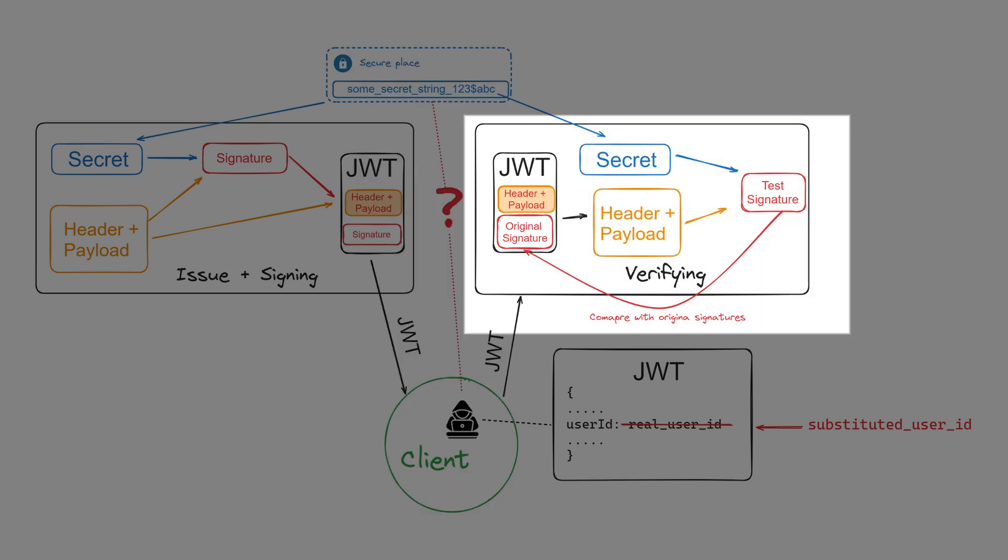But he doesn't know the secret and can't create a valid signature for the modified payload. For each token coming from the client to the server, a new test signature is created and compared with the original one attached to the token. Therefore, any substitution in the token will be noticed and the request will be rejected.